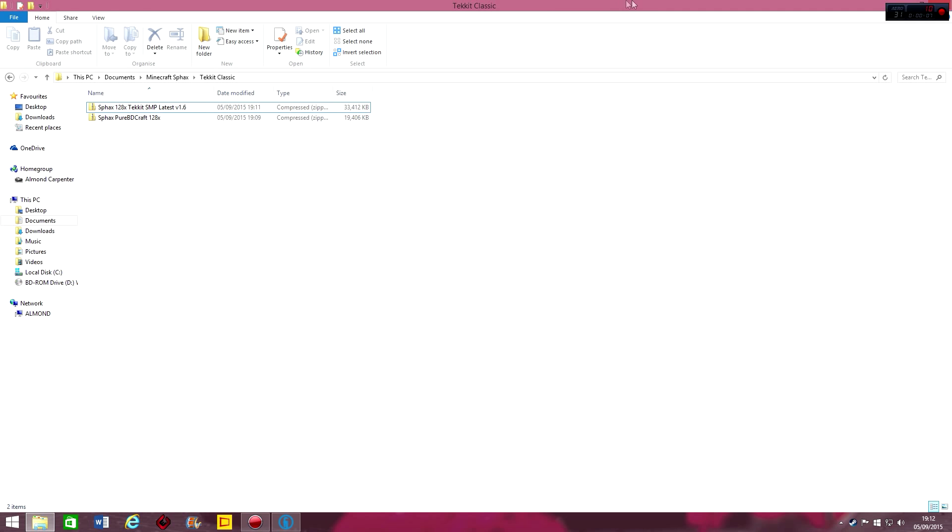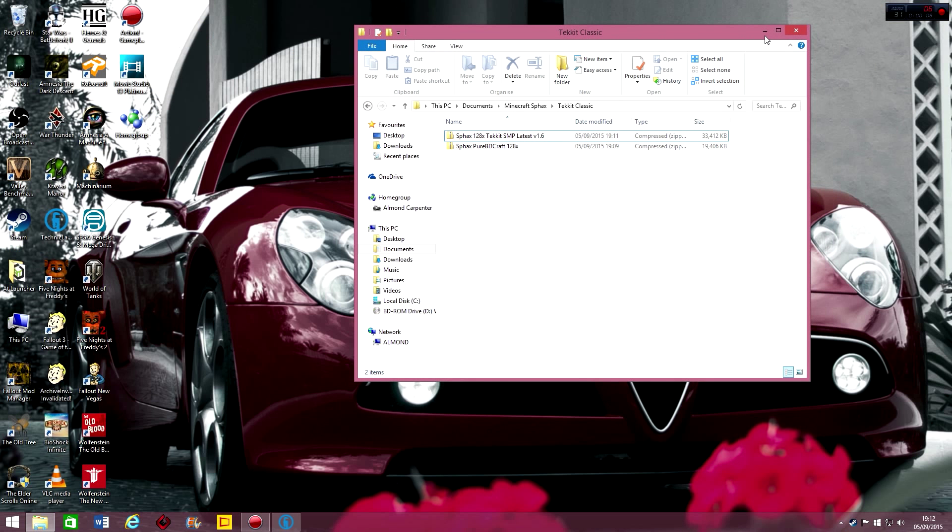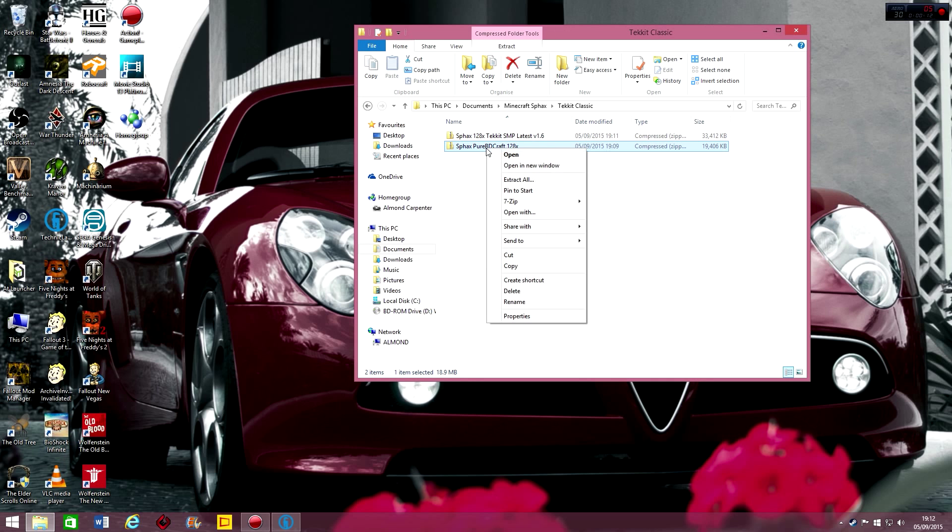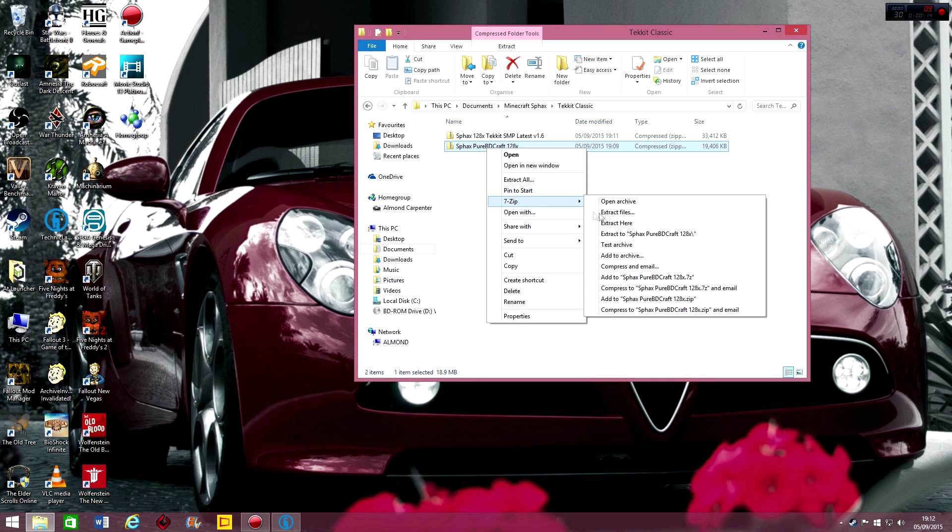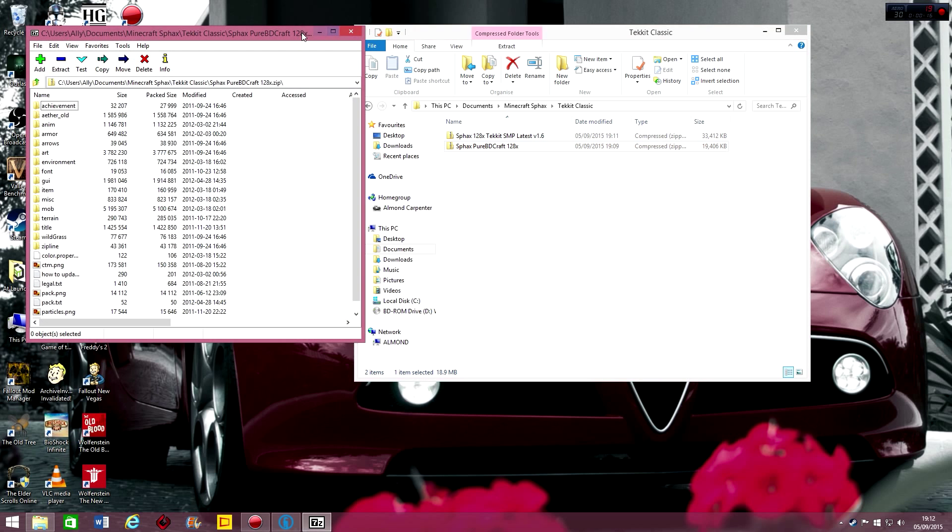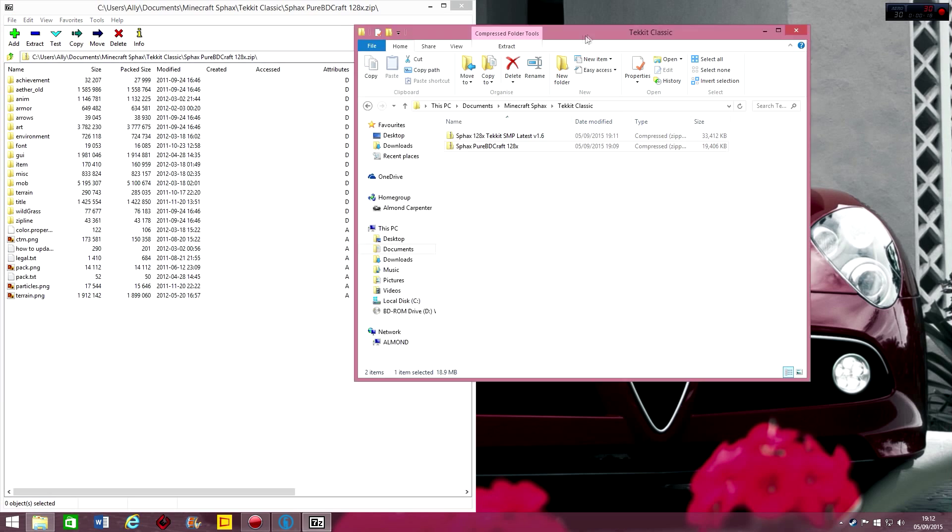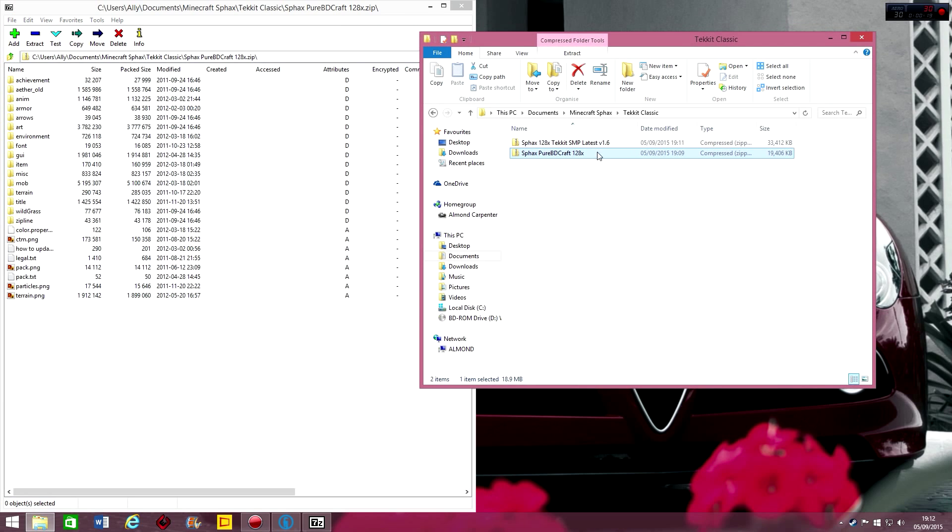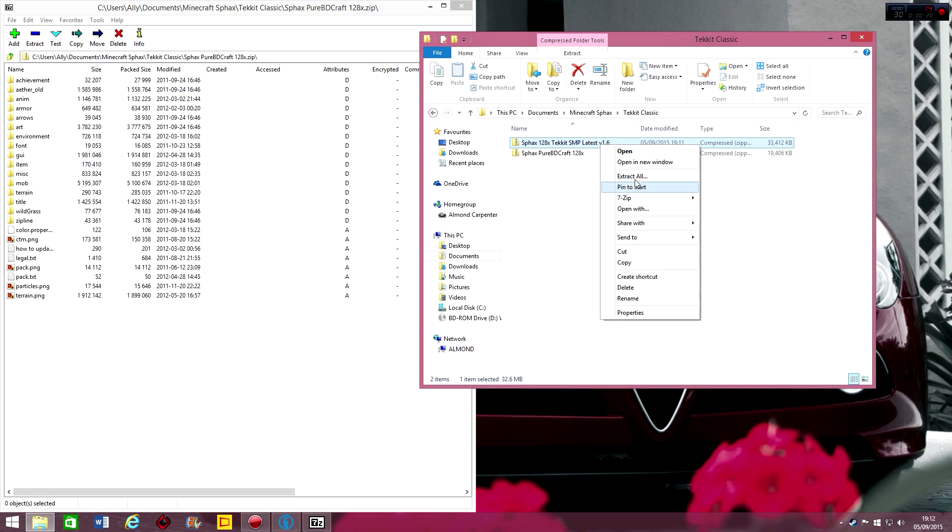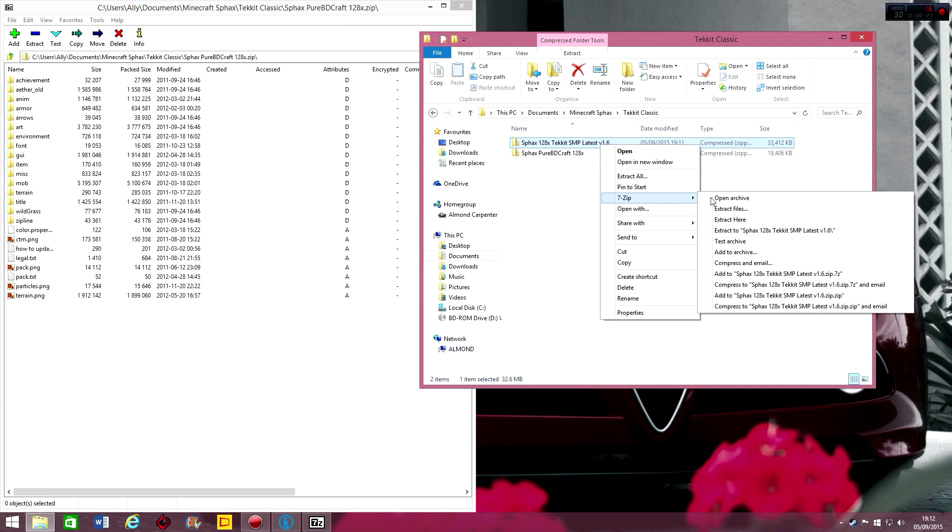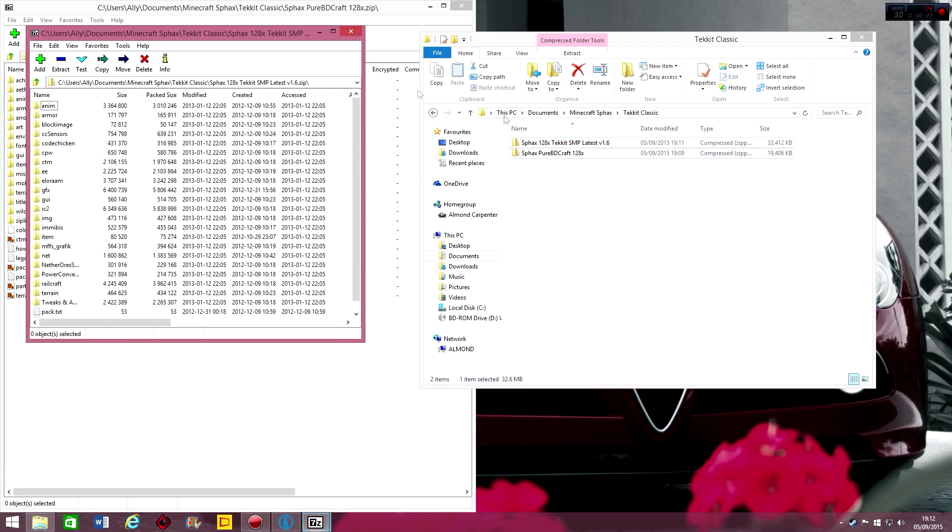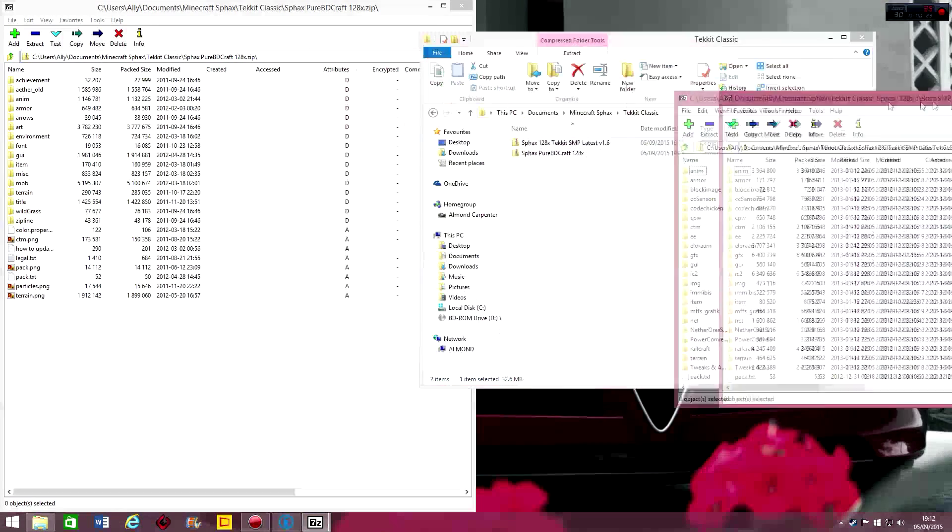And what you're going to want to do is basically right click on Sphax and click 7-zip. And open the archive. And we'll stick that over there. And then what you're going to want to do is do the same thing, but put it on the other side. So open archive and stick it on that side.